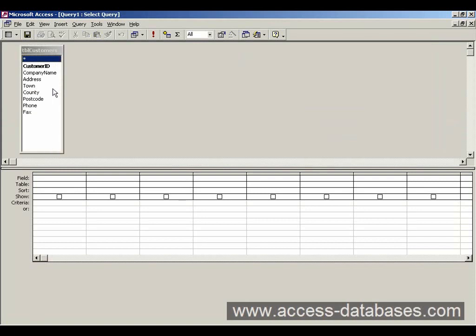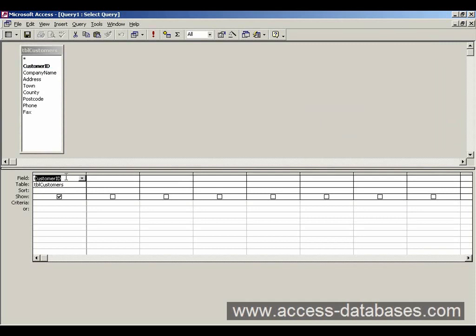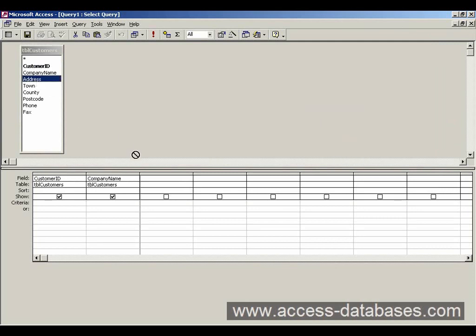We can select individual ones just by clicking and dragging to the top column there. And then let go of the mouse. Same with address and let go of the mouse.